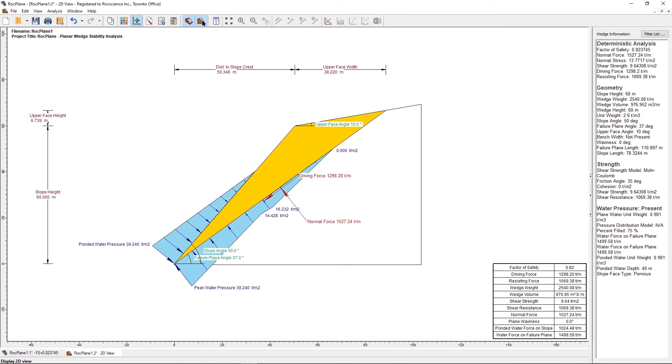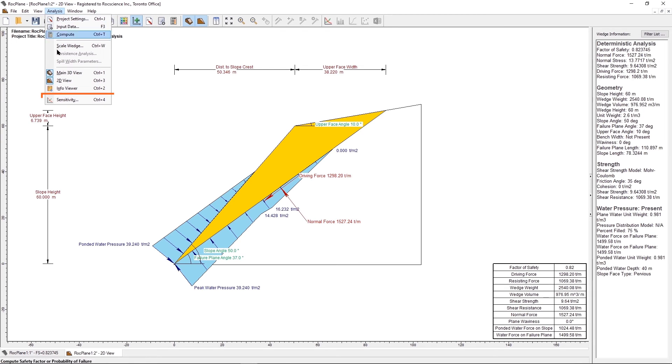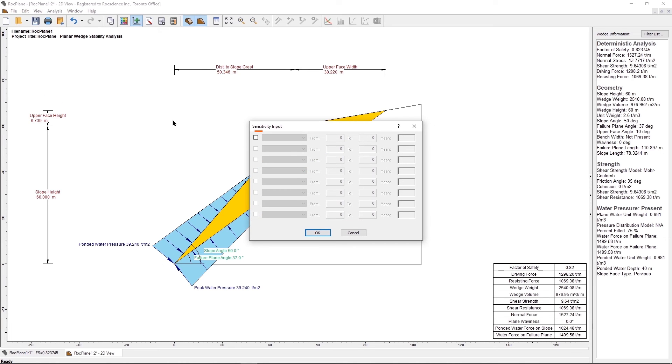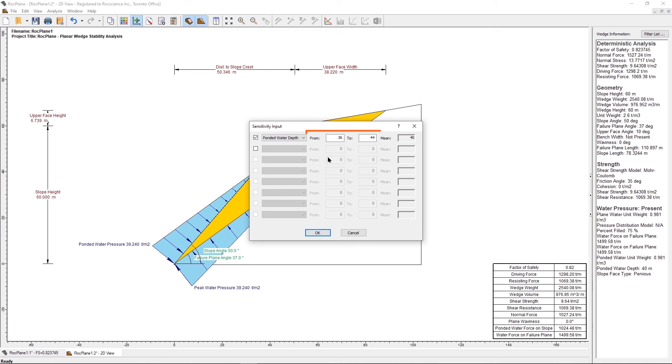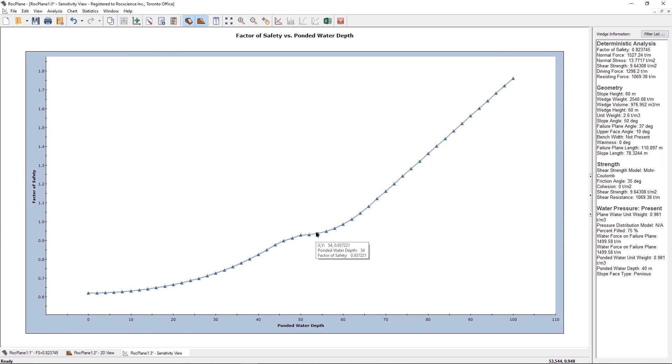Select the sensitivity option from the toolbar or the analysis menu. Select Analysis Sensitivity. Select the first checkbox and select Ponded Water Depth from the drop-down list of variables to plot. Enter a range from 0 to 100. Select OK. You will see a sensitivity plot of ponded water depth versus factor of safety.